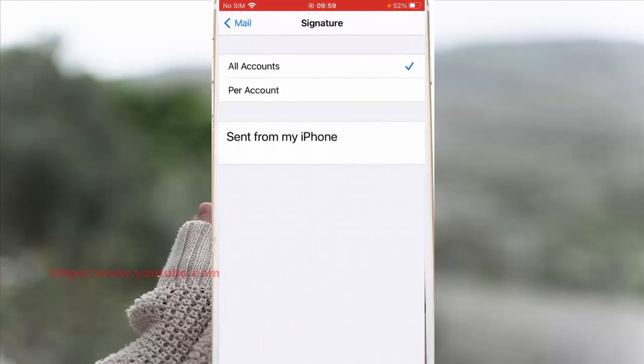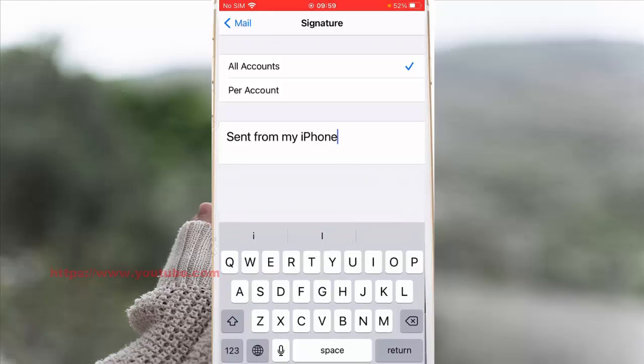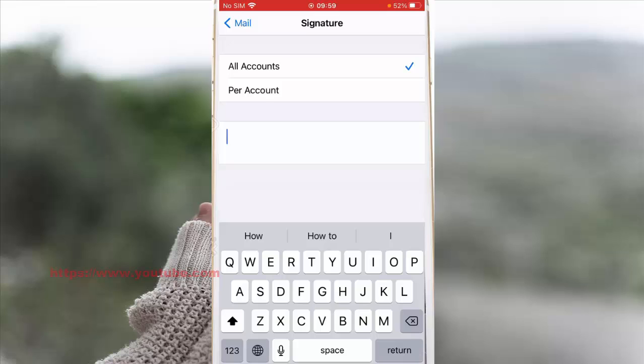If you use the same signature for all of your accounts, you can remove it by erasing the signature and leaving it empty. This will make the mail app not add a signature on every message you send with all of your email accounts.